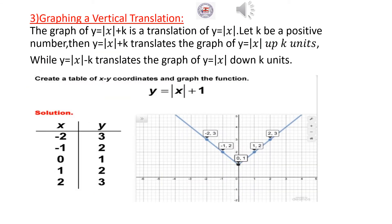Graphing a Vertical Translation. The graph of Y equal absolute value of X plus K is a translation of Y equal absolute value of X. Let K be a positive number. Then Y equal absolute value of X plus K translates the graph up K units, while Y equal absolute value of X minus K translates the graph down K units. Start with the graph of Y equal absolute value of X, which has the shape of the letter V and passes through the origin at (0, 0).